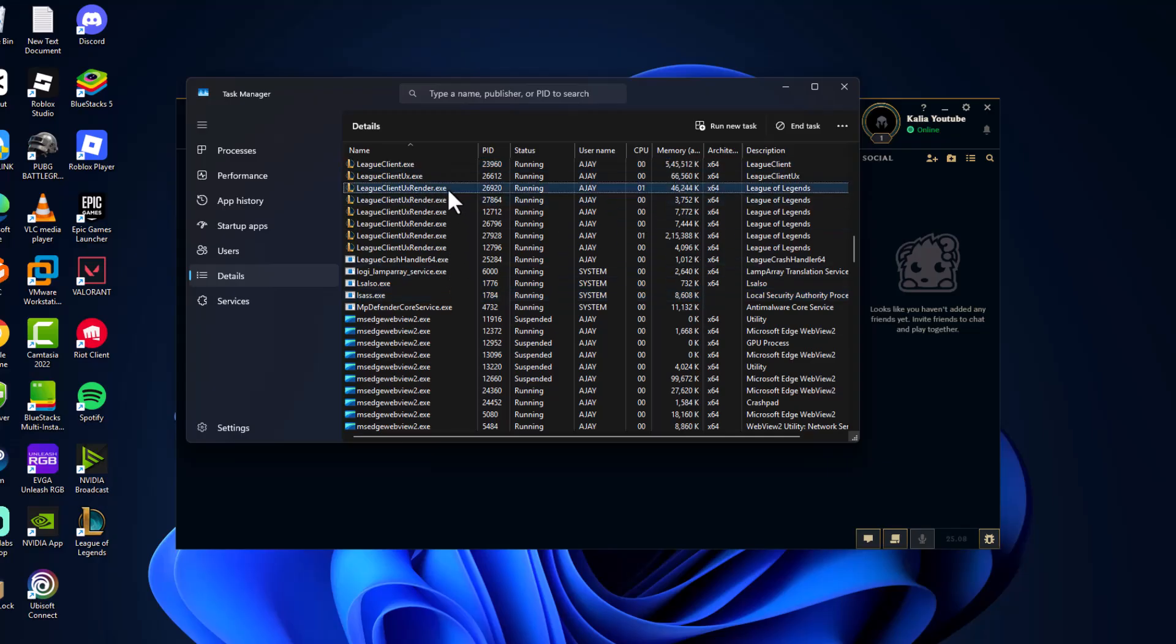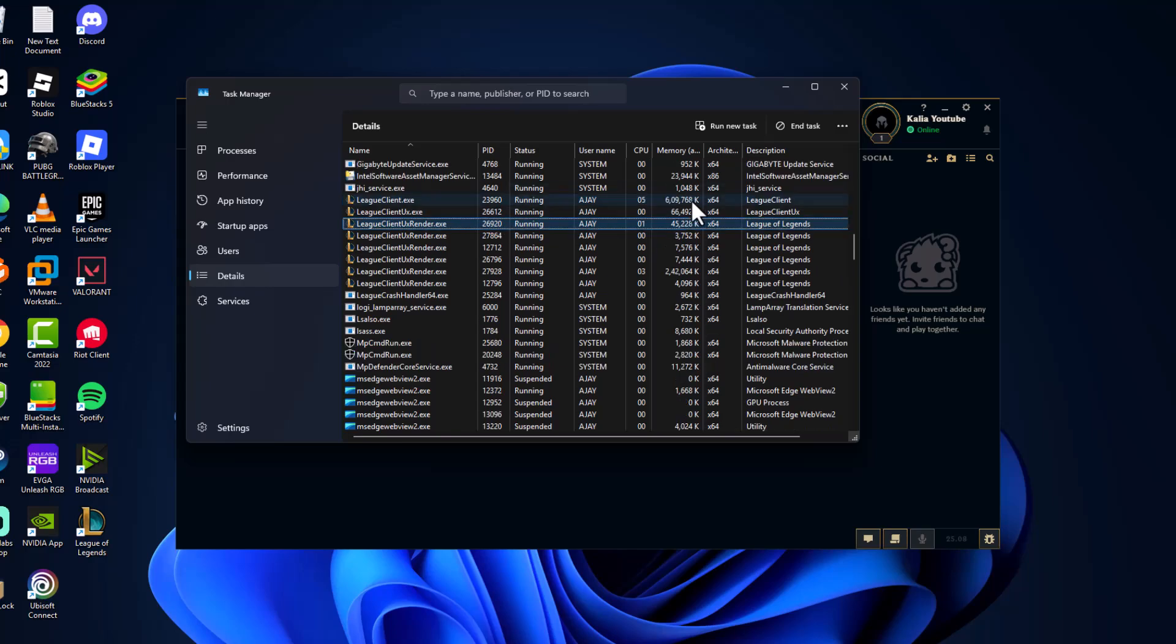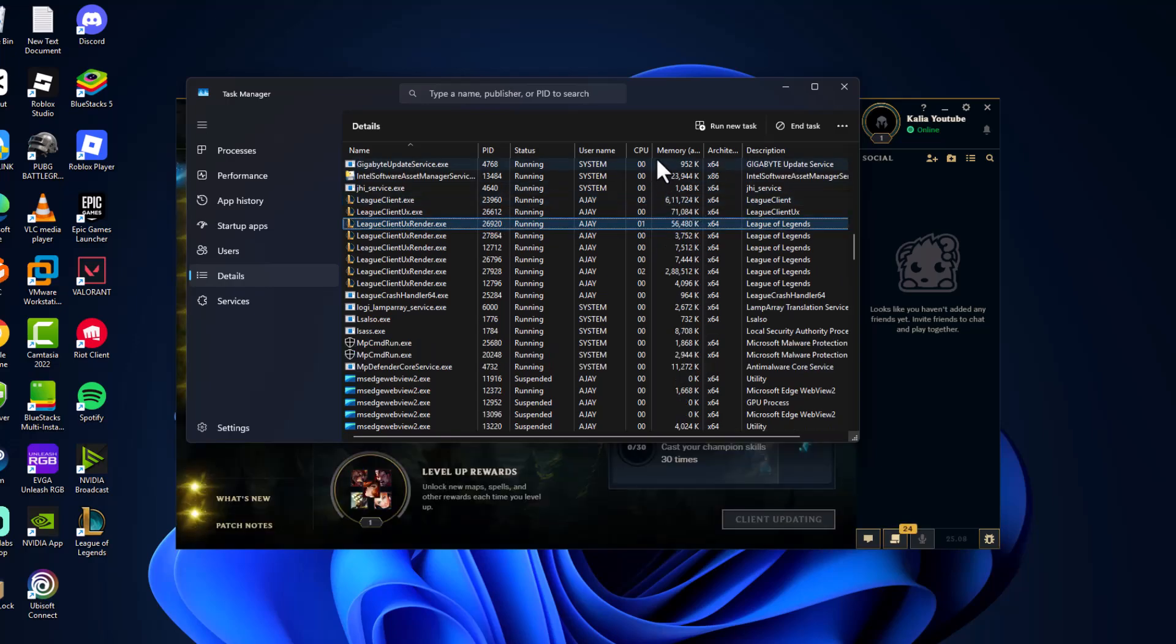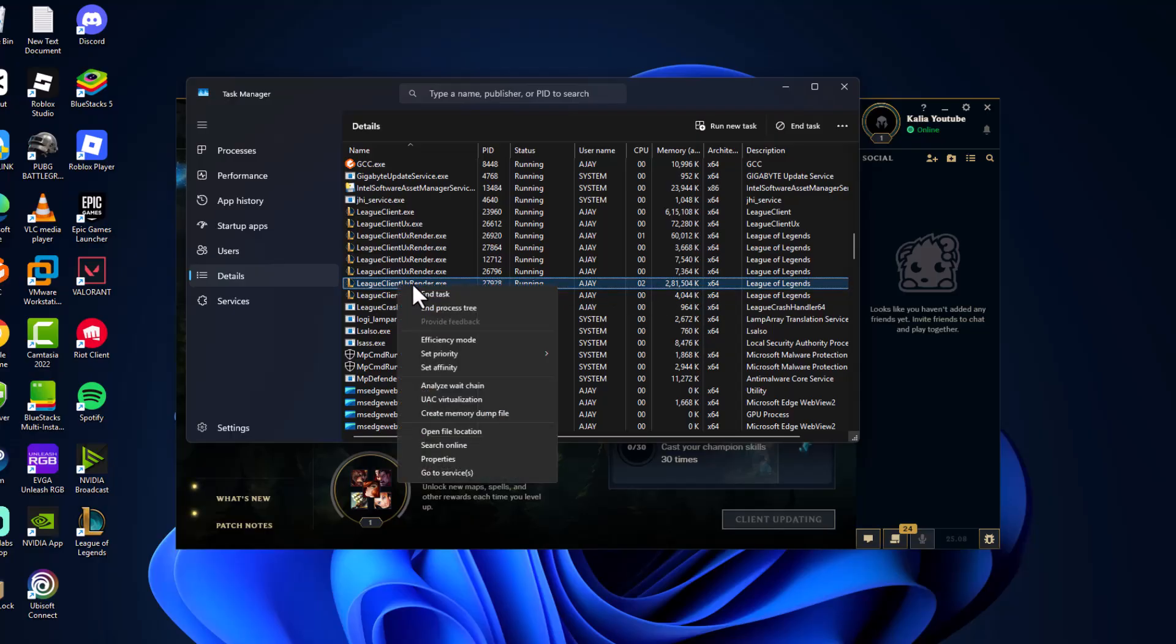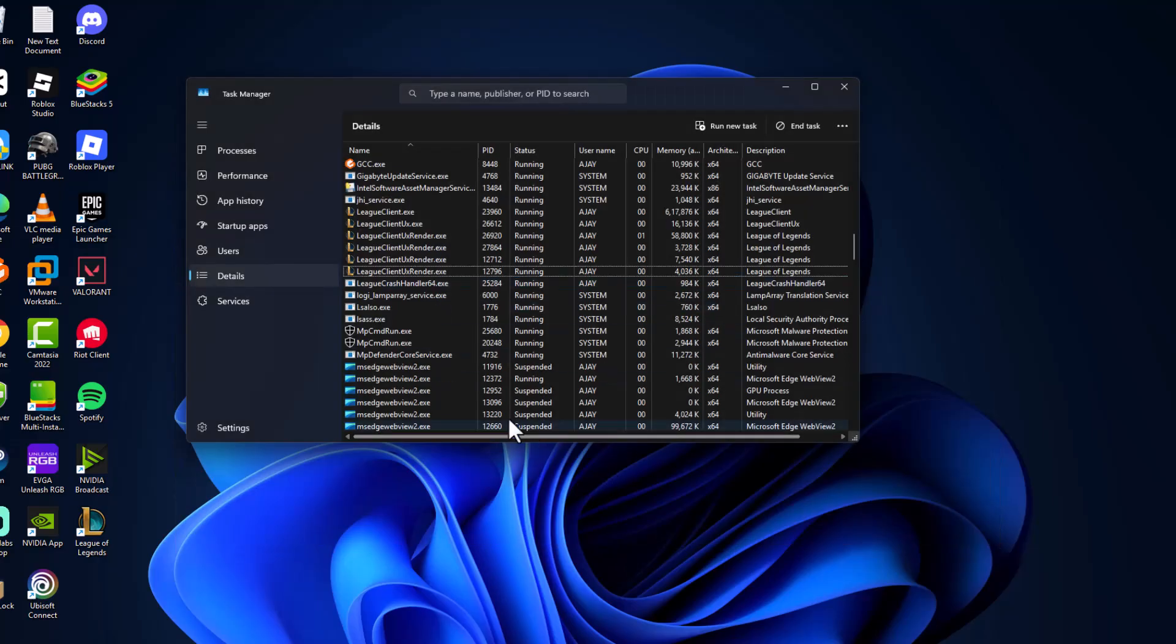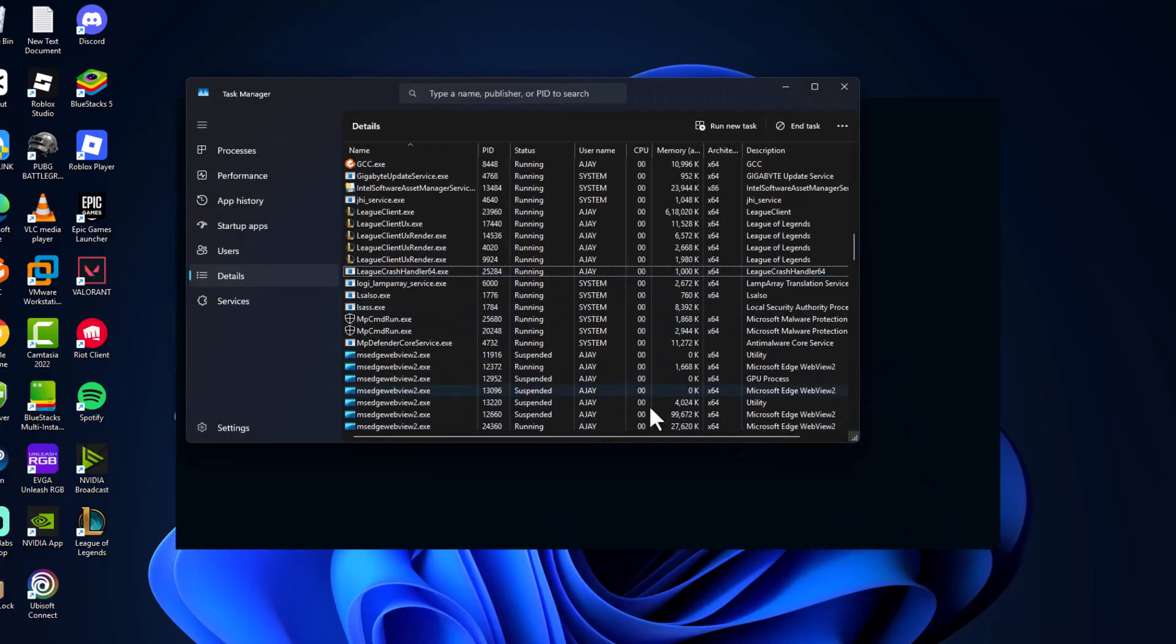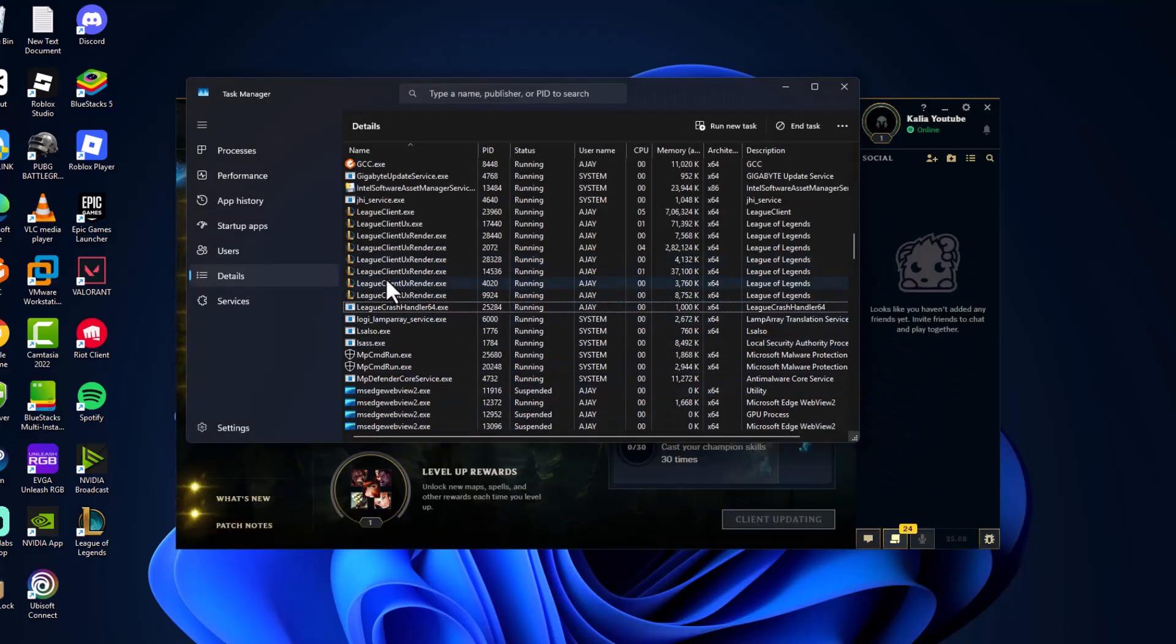UX Render, UXRender.exe. Select the one with most memory usage. This is the one I have with most memory usage. Just right click on it and select End Task, then select End Task again. This will restart the service.